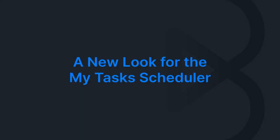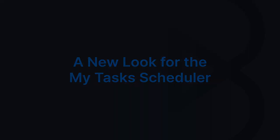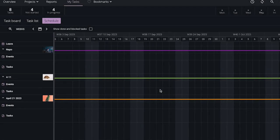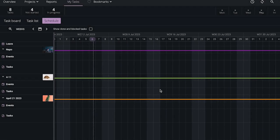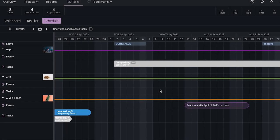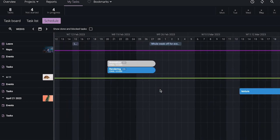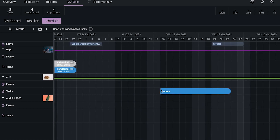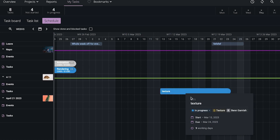First off, let's talk about My Tasks Scheduler. We've revamped the design with a sleek modern look and enhanced navigation. Plus we've added an infinite scrolling feature and redesigned tooltip to get more information about your tasks at a glance.